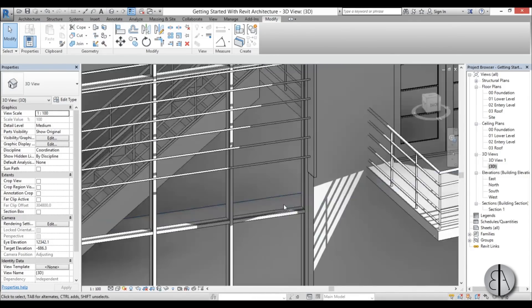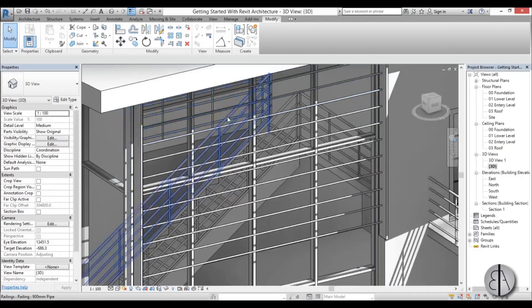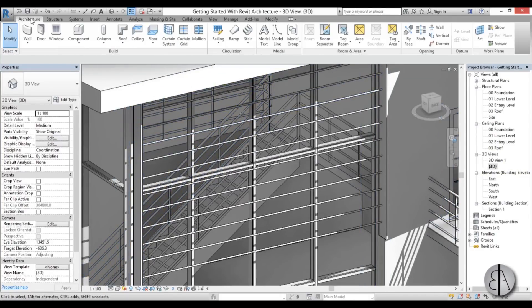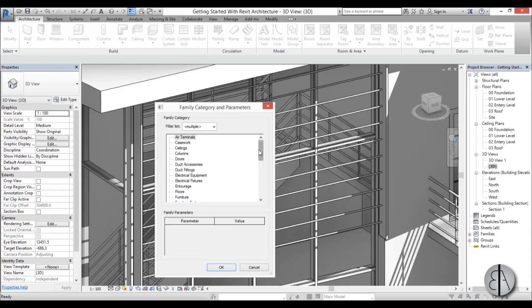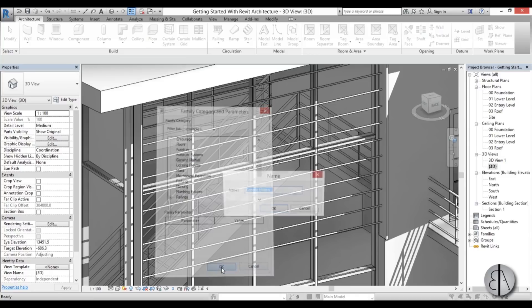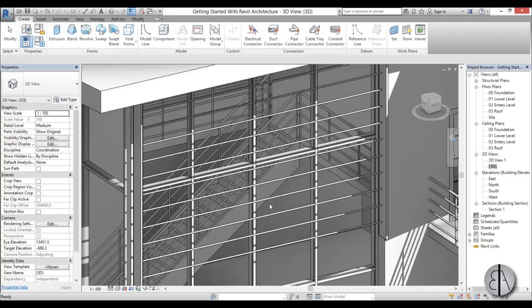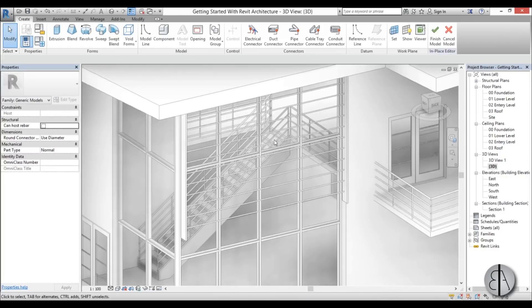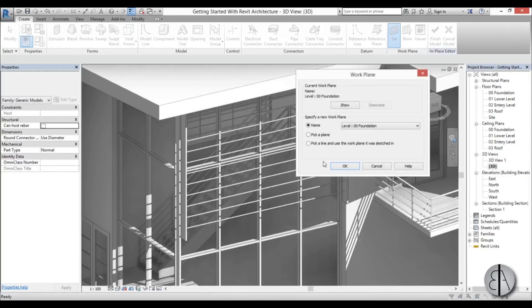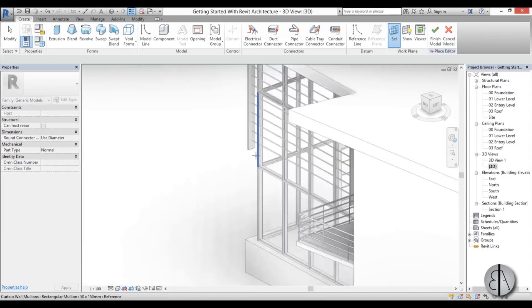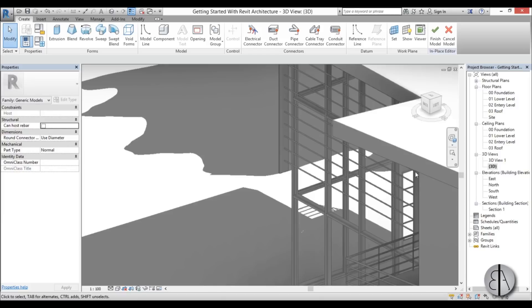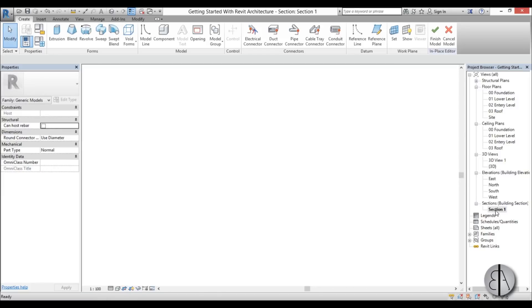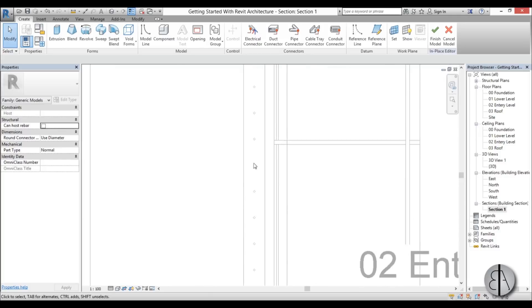So now once we've done that, we can actually create the louvers. We have all the construction needed. Go here to Architecture, Component, and then Model in Place. I'm going to choose Generic Models for the template. Go okay and call this Louver. Now let's set the work plane. Pick a plane, okay. Let's pick this one, and remember that section that we have over here, let's open it up.